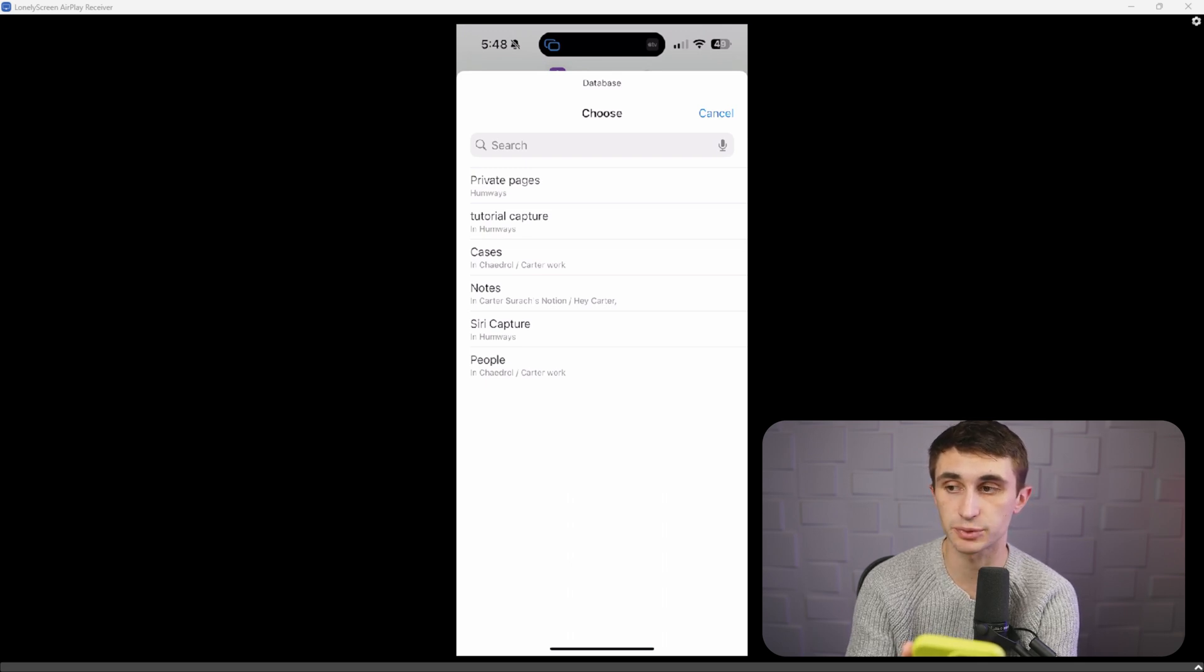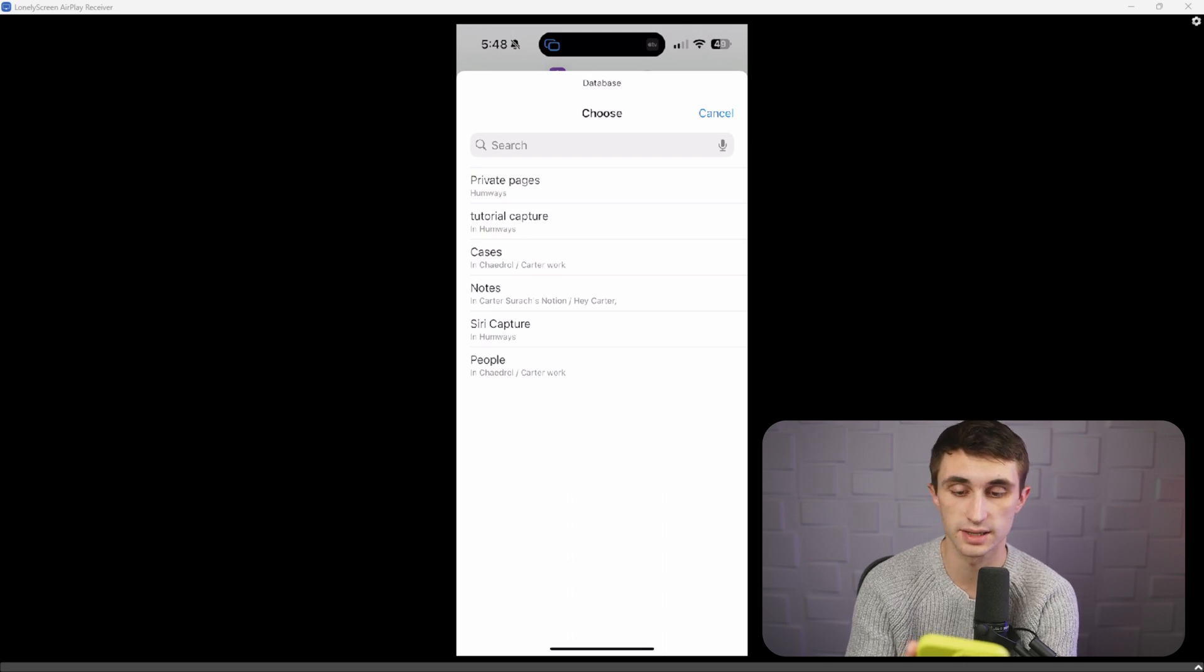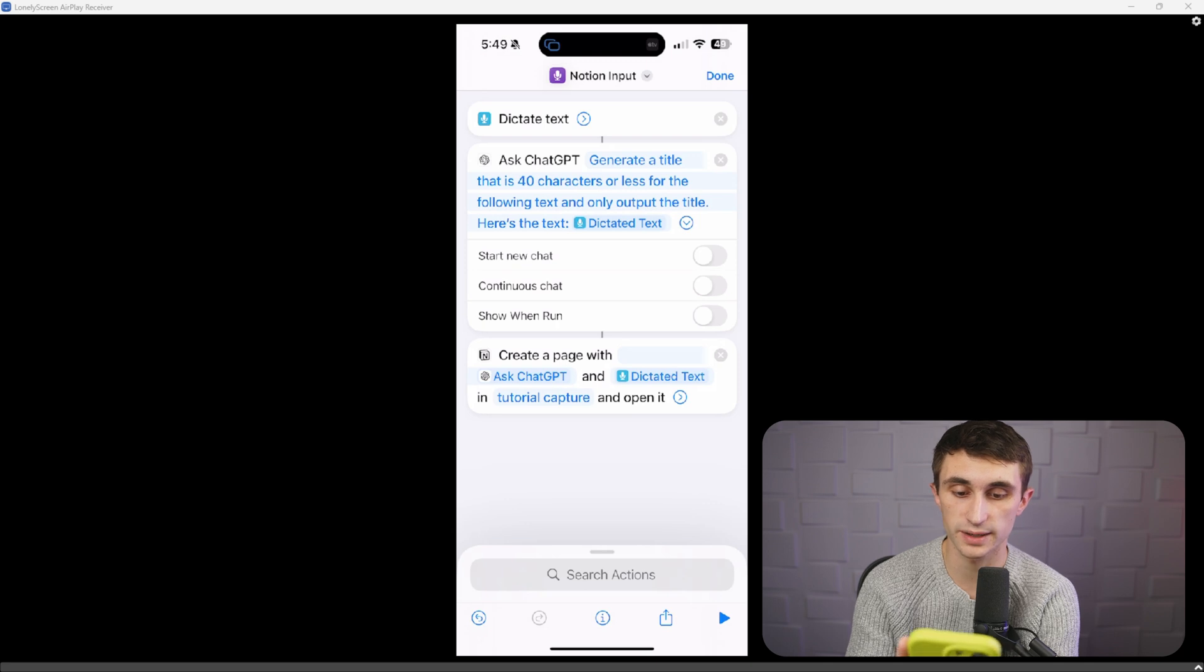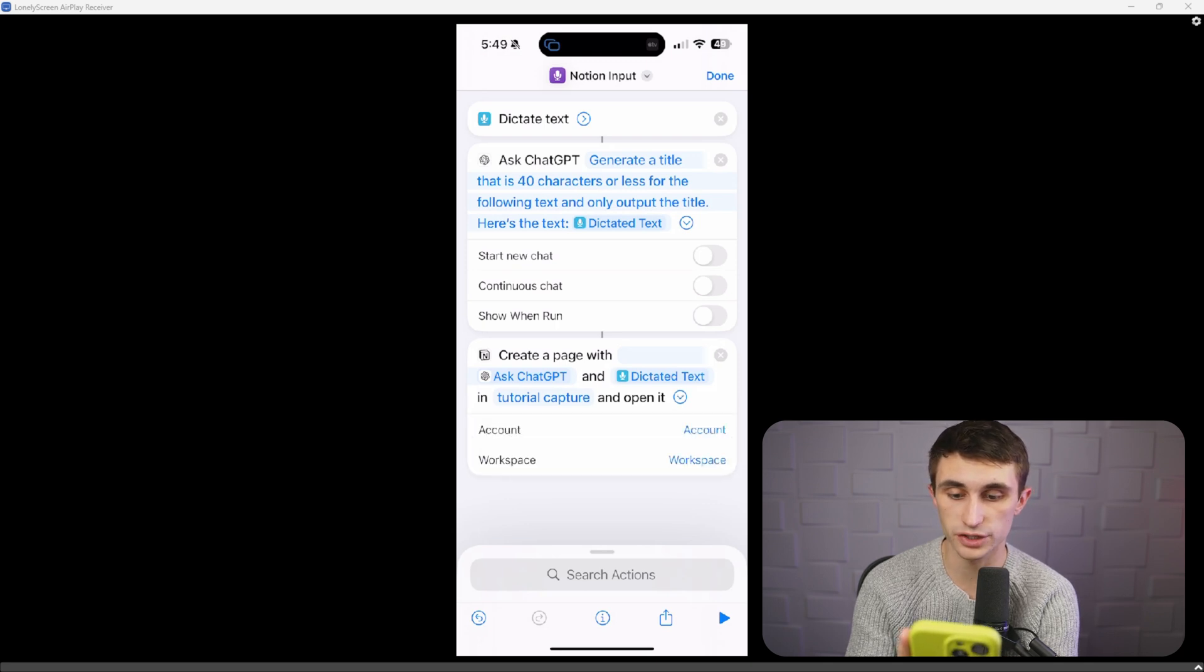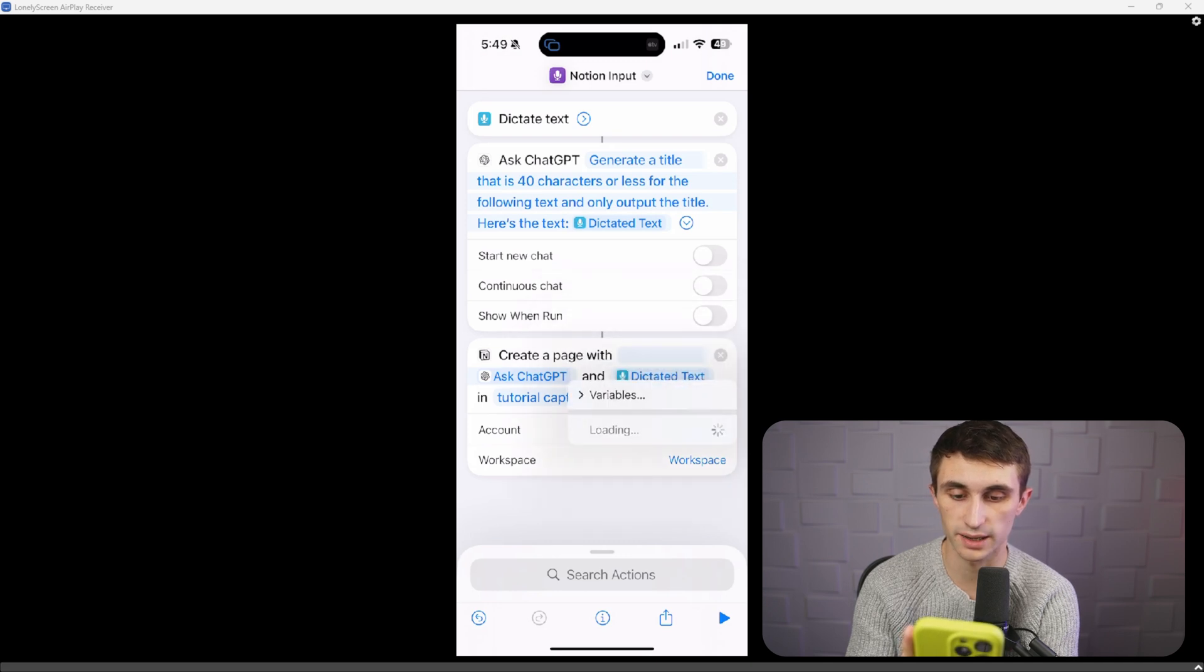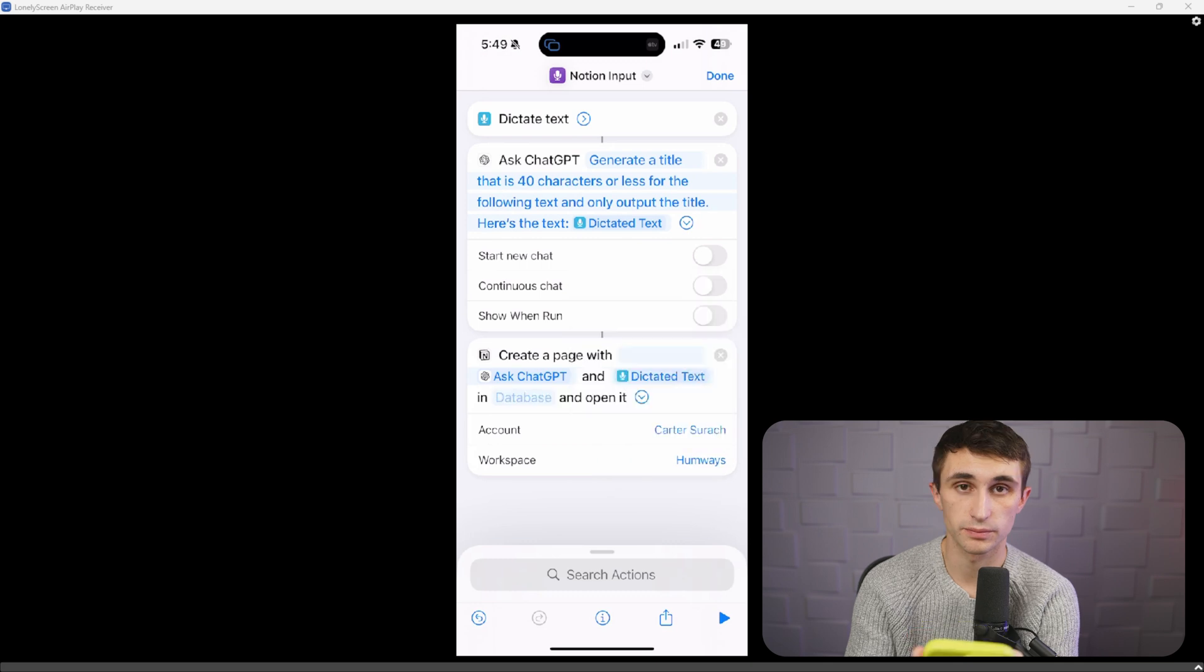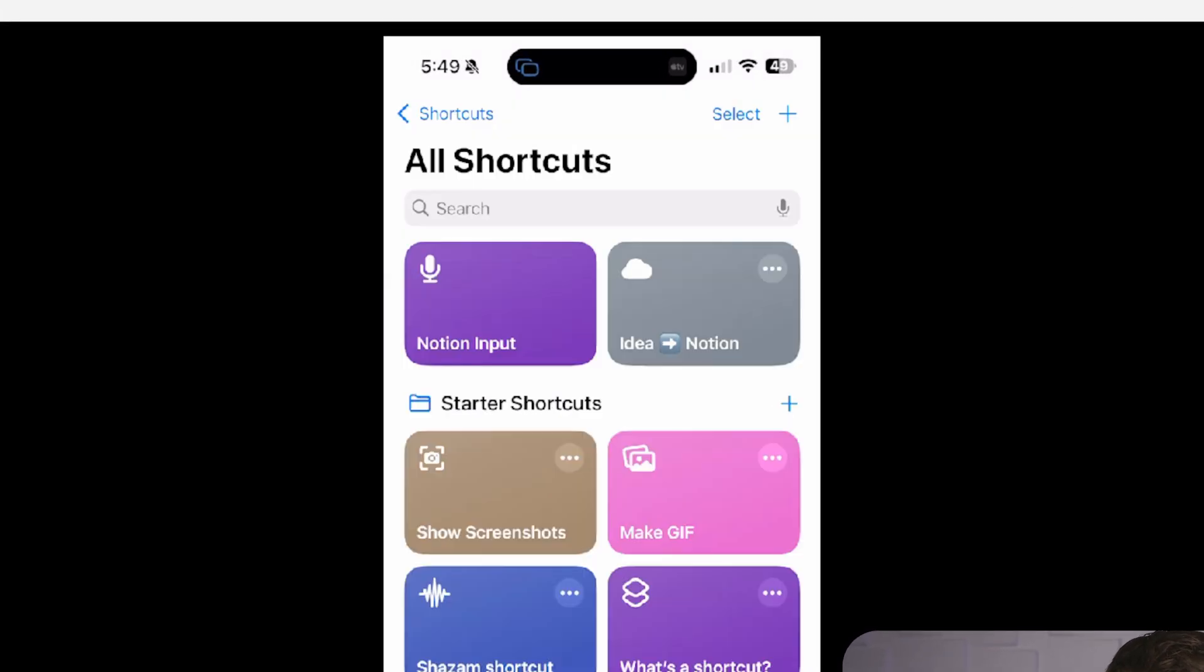The Siri capture here is just from my other automation that I used to demo this. So I'm going to click on tutorial capture. That's the one we just created. And now you're going to click the dropdown on the Notion one here and just make sure that you have your account set. So I'll set my account and I'm also going to set my workspace. Perfect. Now I'm going to hit done. And now this automation is complete.